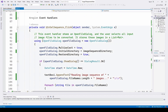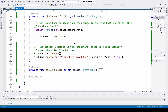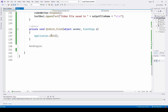The next button's event handler steps through each image in the list of Mat and writes them to the video file. For each Mat image in imageSequenceMats, we call videoWriter.Write(image). But it hasn't actually saved the file to disk yet — you have to call videoWriter.Dispose() to actually save the file and close it. This Dispose method is very important since it's what actually saves the video file to disk. At that point we append text: video file saved to the output file name. Then the exit button simply calls Application.Exit(). That's the entire application.